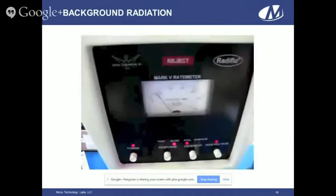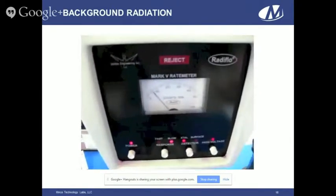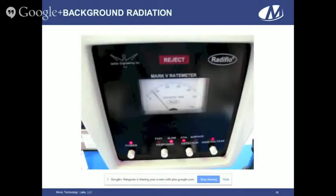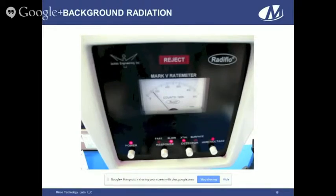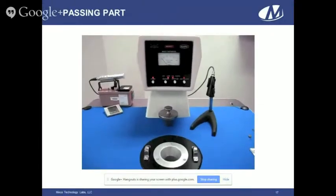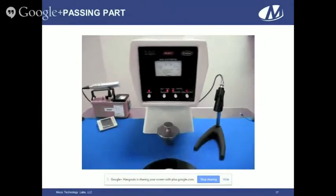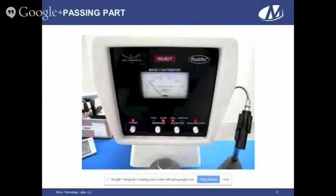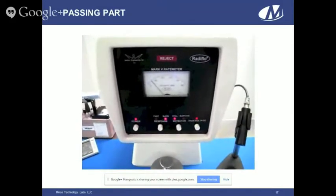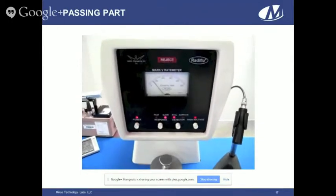The next series of videos shows the rate meter on the Krypton 85 detector. The first shows background — there is natural radiation from cosmic rays, the sun, and natural environmental radiation. In Austin, Texas, our background is about 800 counts per minute. The next video shows a part that passes Krypton 85: the part is inserted into the detection chamber, and the needle bounces around in the 500 to 800 range — still at background. No leak was detected.